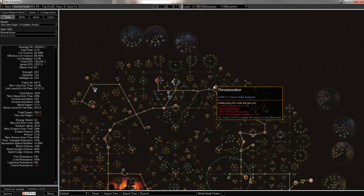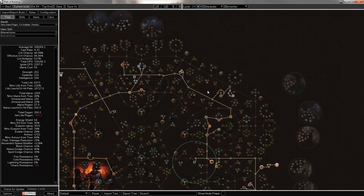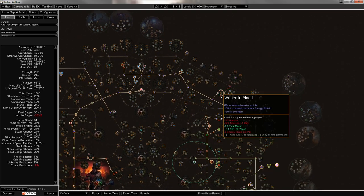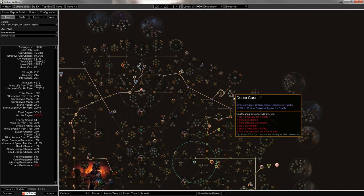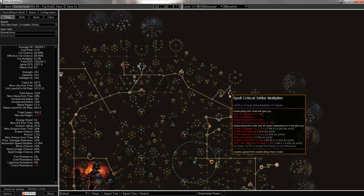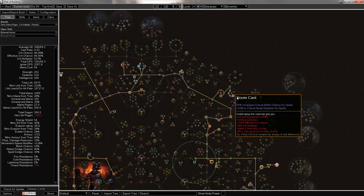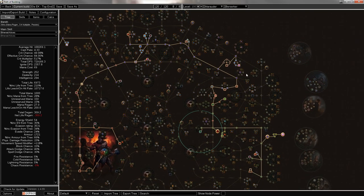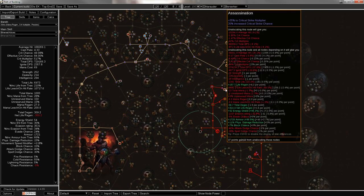Then you get the life over here, because four points for 20% is always good. Another jewel. Throat Seeker, of course, for the crit and multi. Then these, because they're actually really good life nodes.